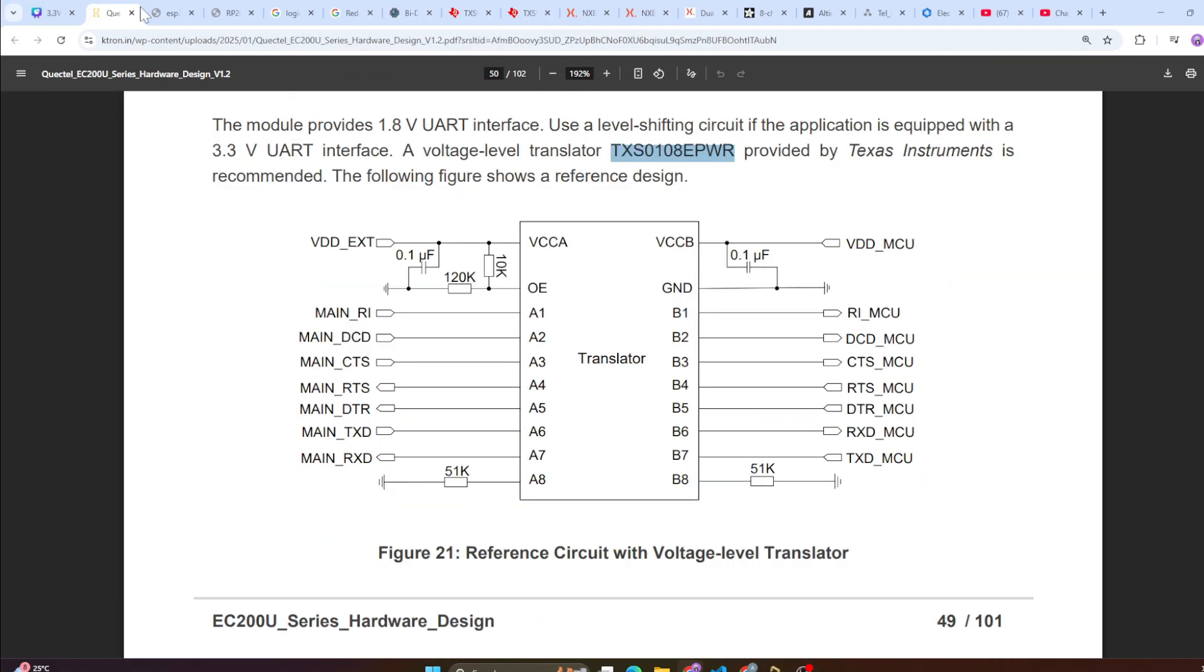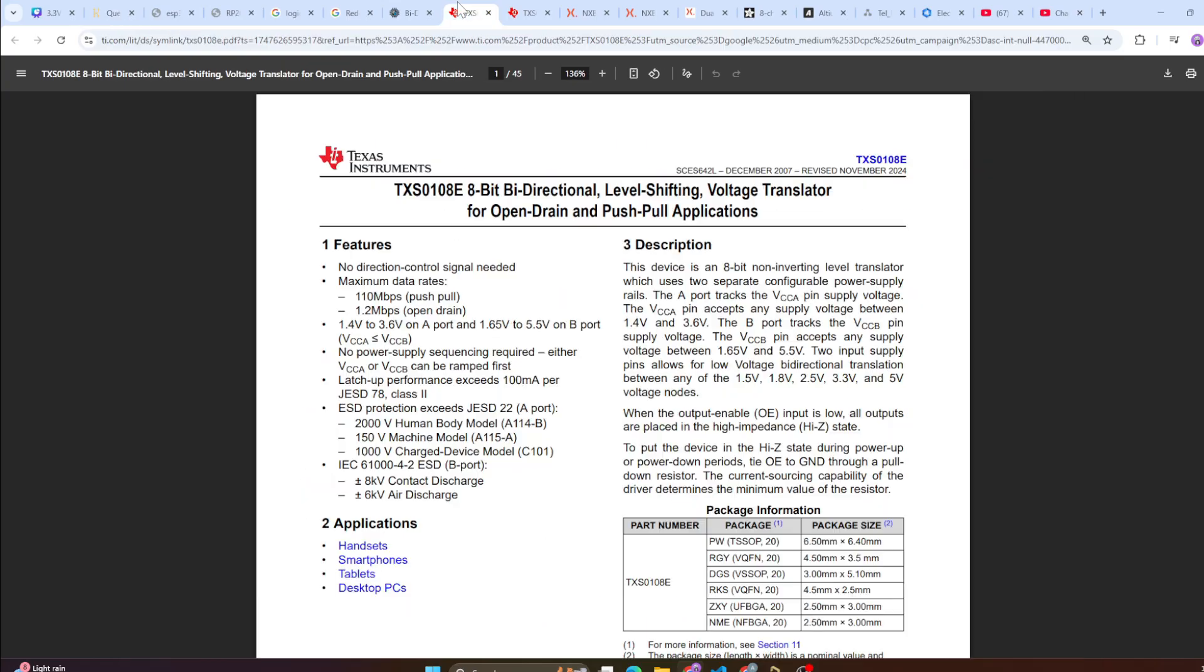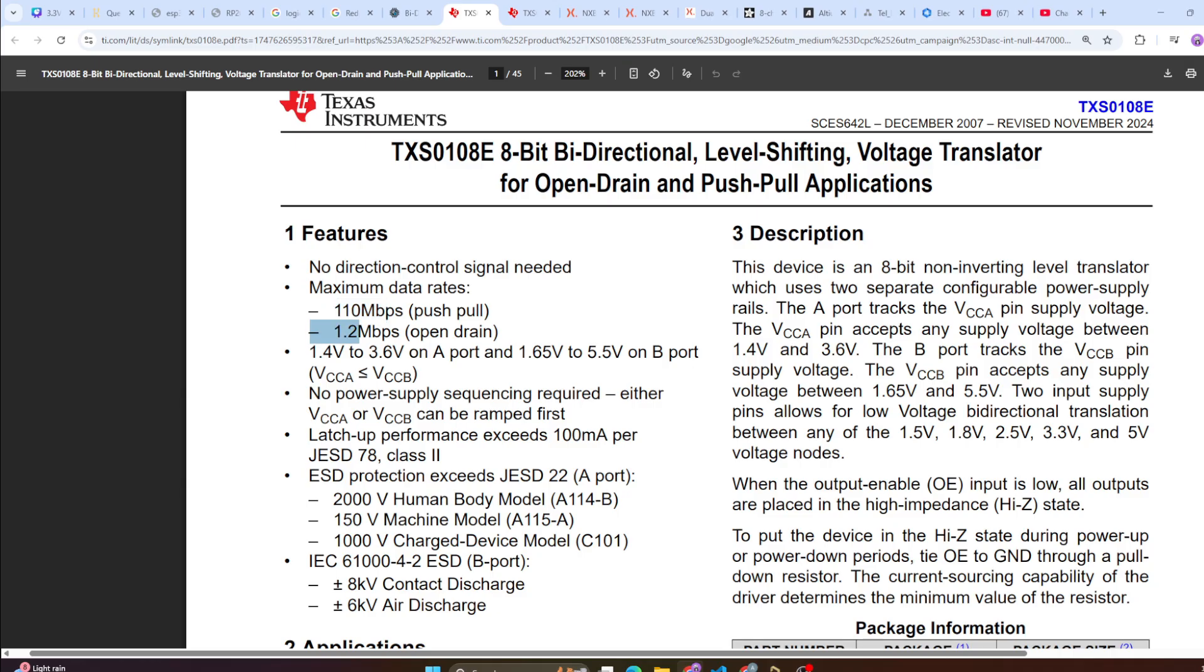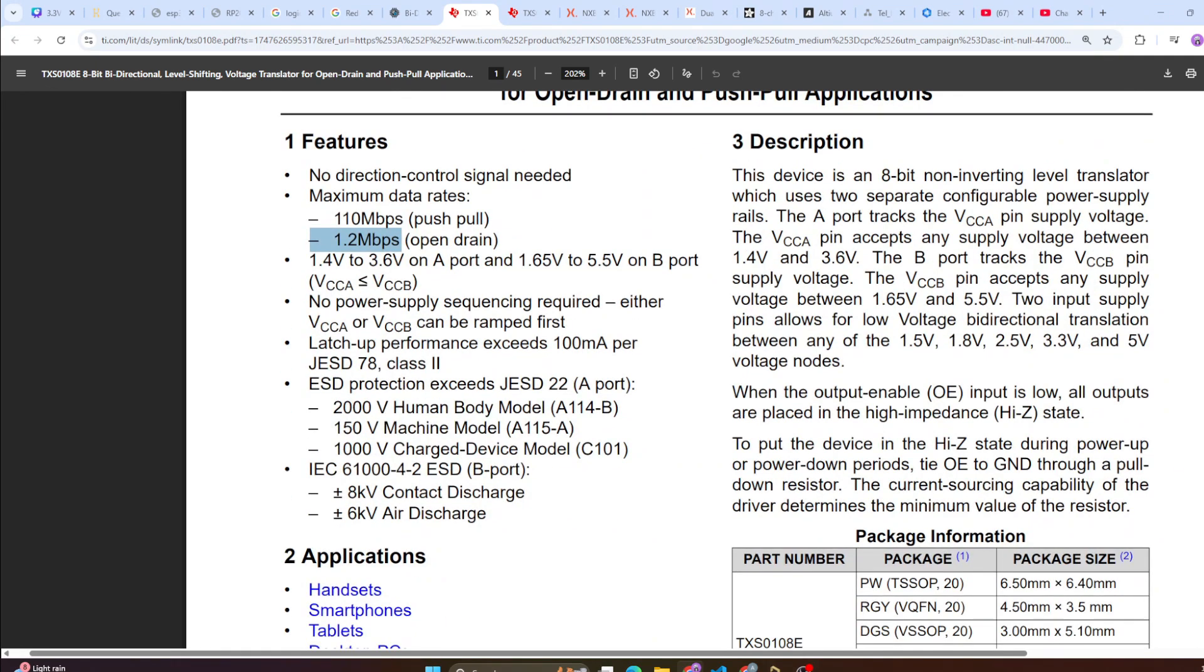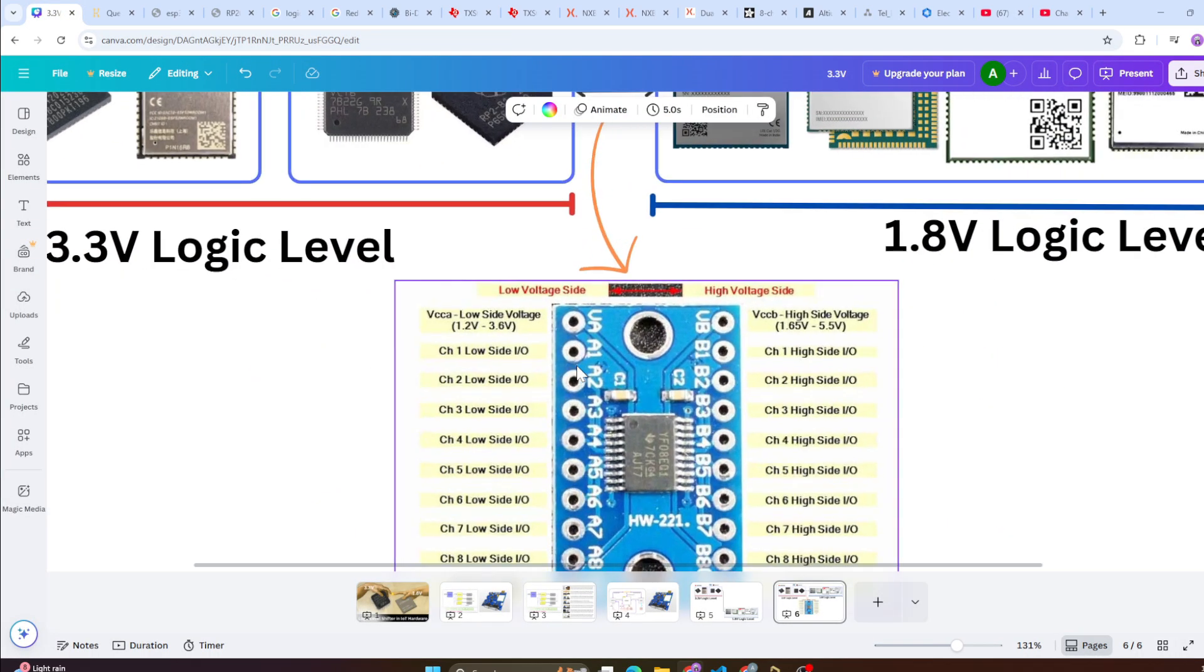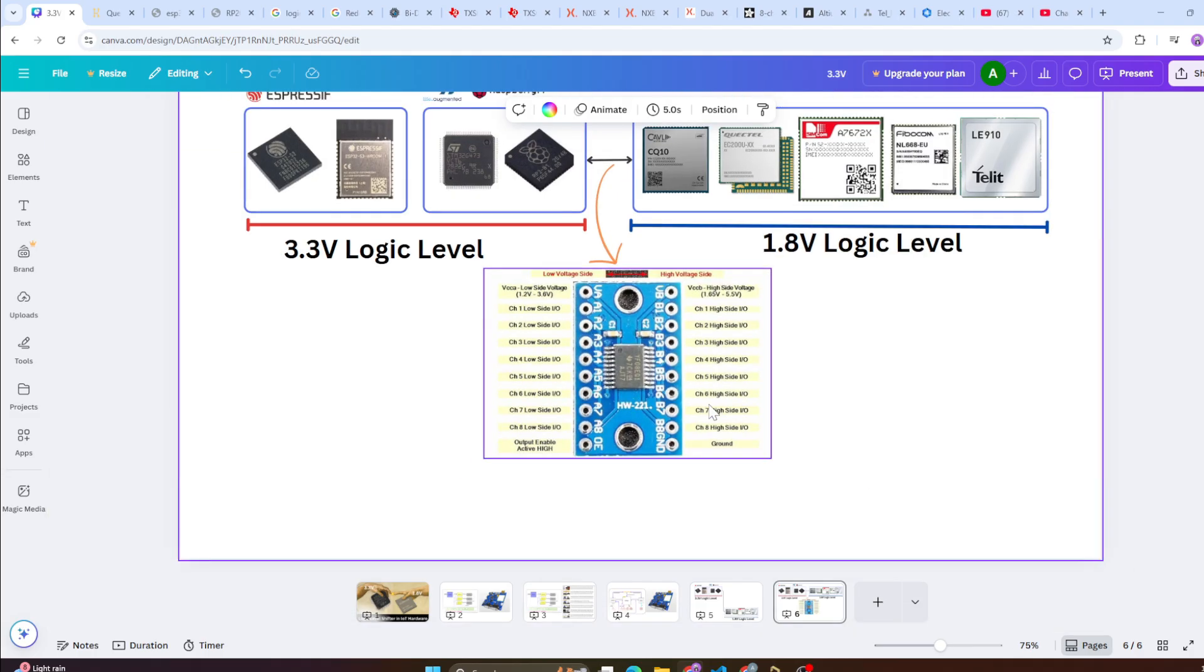So you can come to this website to understand in details, I will link this in the description. Now the part which was suggested over here was TXS0108E. This is the same datasheet of that part. If you come here, there is no directional control signal required. The maximum data speed is way too high, this is like 110 megabits, this is represented in bits per second. Then 1.2 megabits per second in open drain condition.